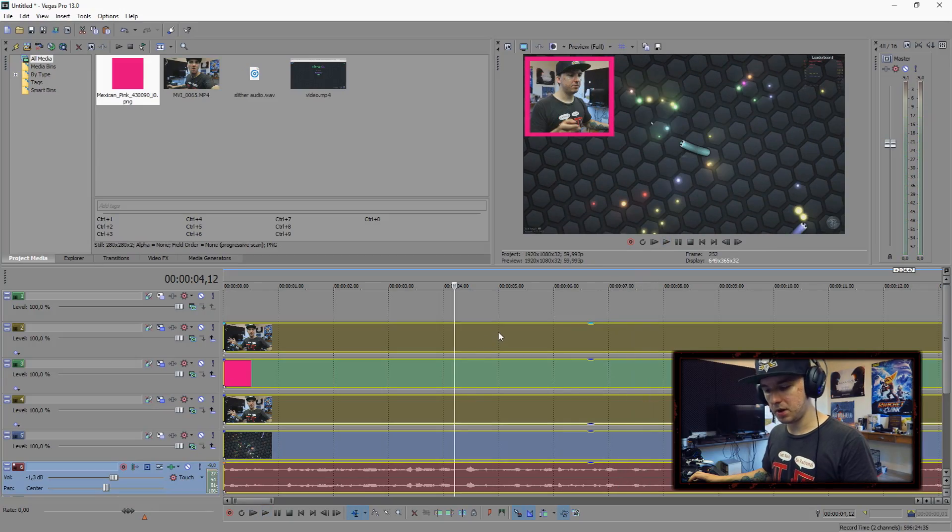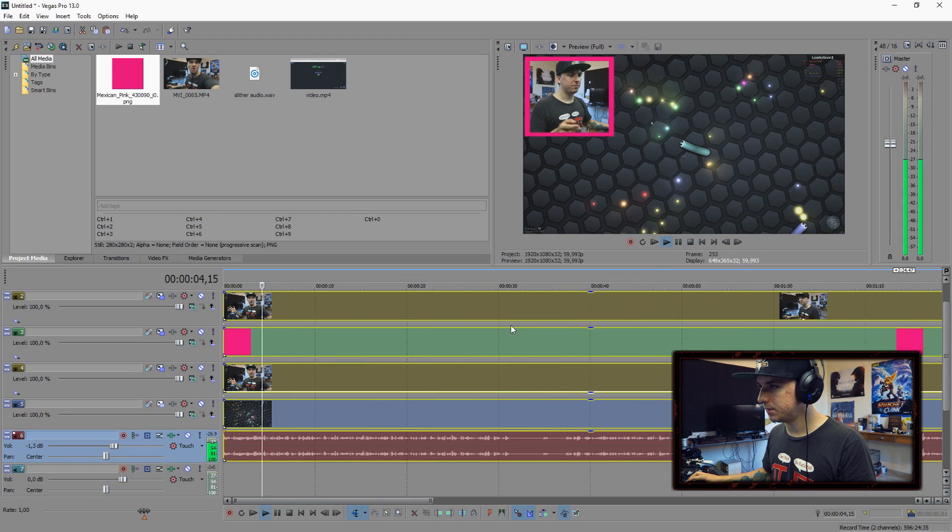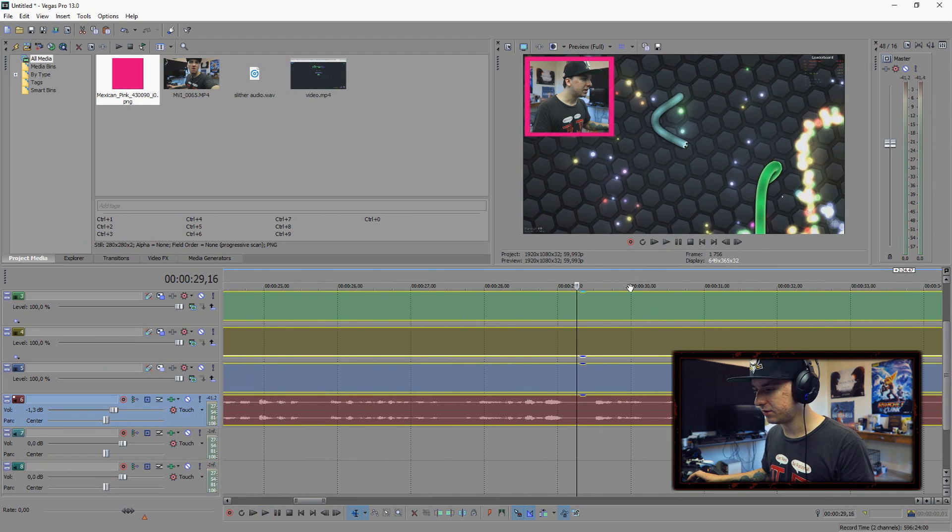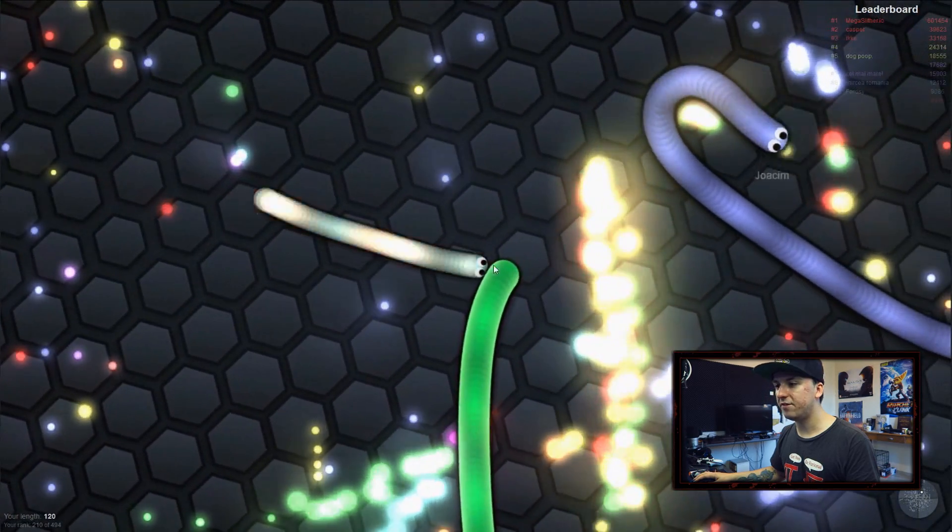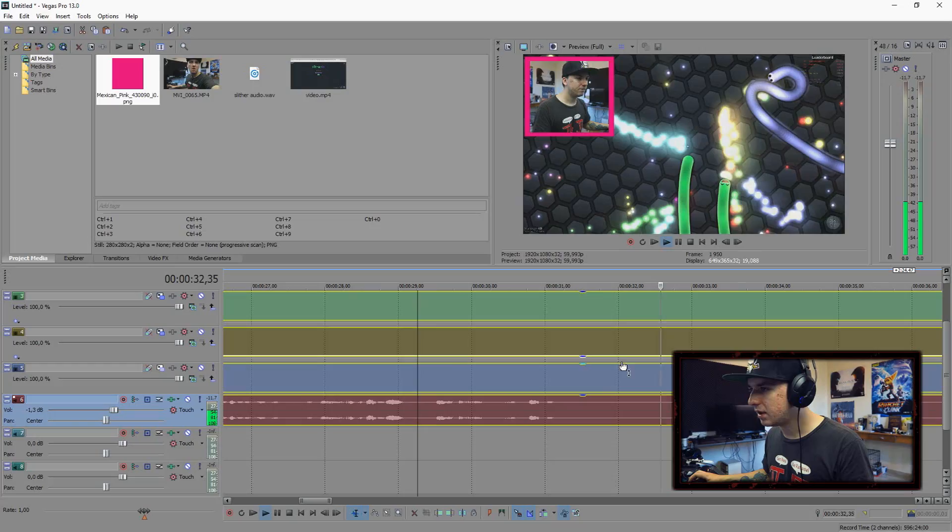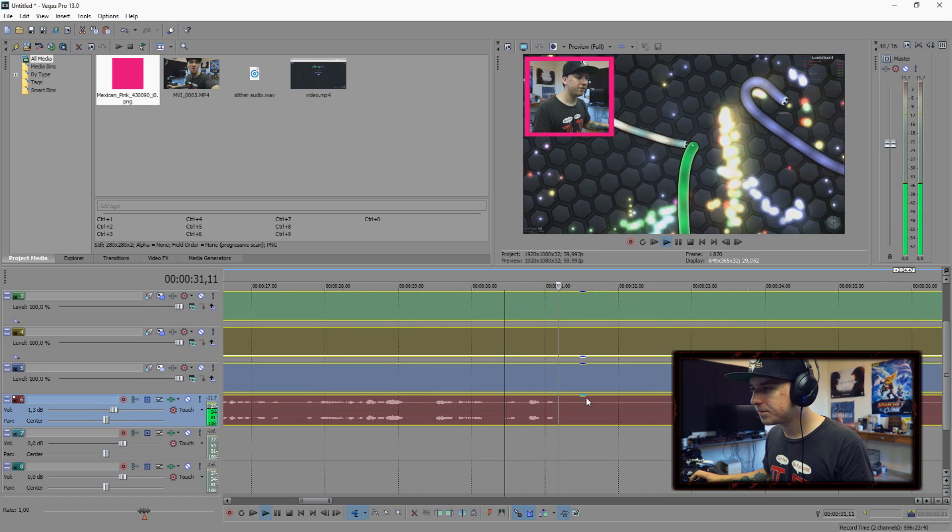I'm going to group all layers, select all the layers and group them so they're all together. Let's say when I'm going to die, I'm going to add a little music to it. As you guys can see, I'm dying right there.